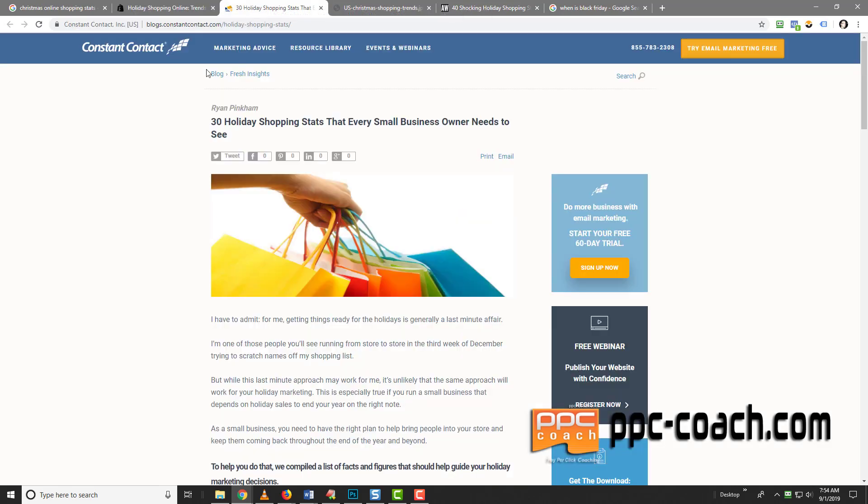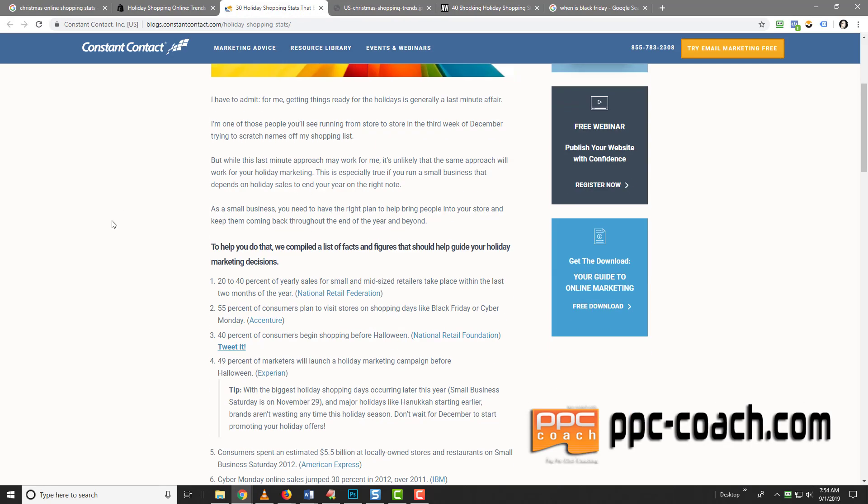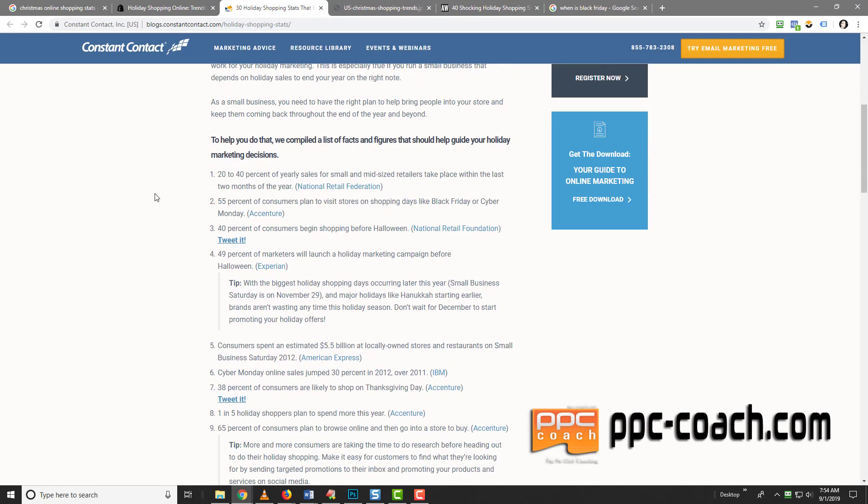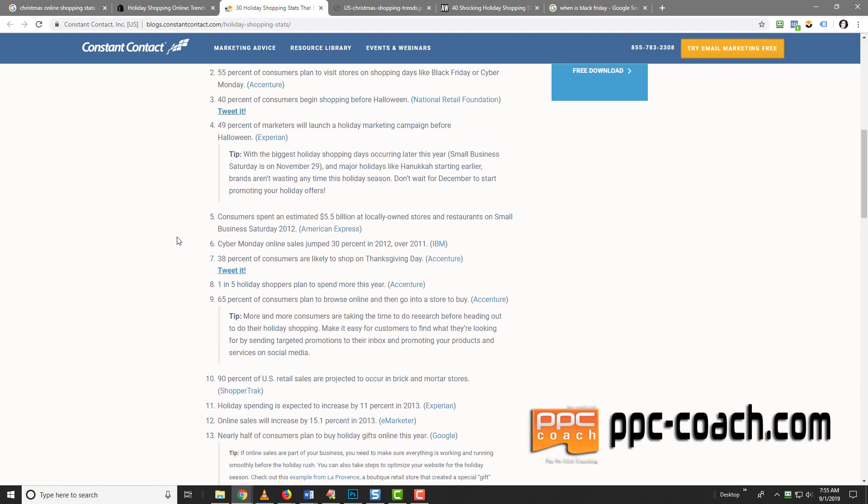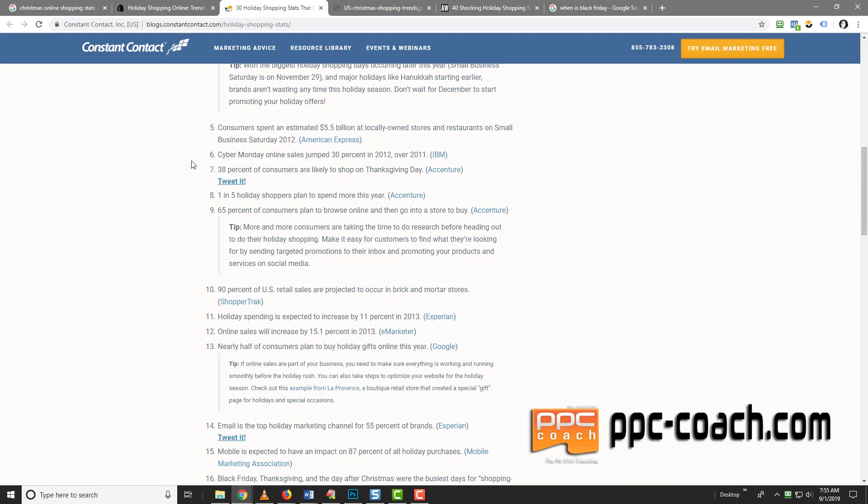So here's something else I found. 30 holiday shopping stats that every small business owner needs to see. This applies to us. So 20 to 40% of yearly sales from small and midsize retailers take place within the last two months of the year. So that is November, December. A lot of other stuff in here. There was one other one I saw. Cyber Monday sales online jump 30%, this is old data.